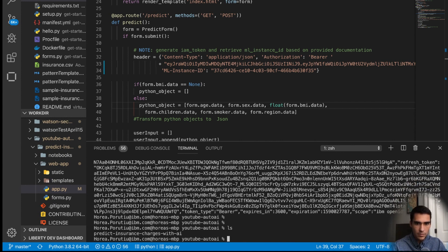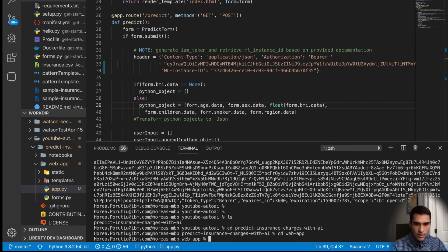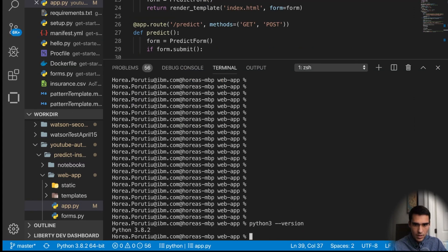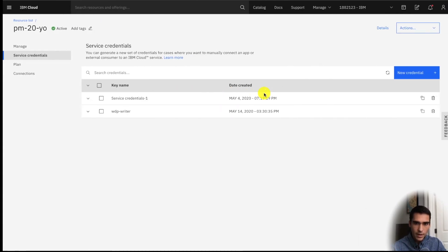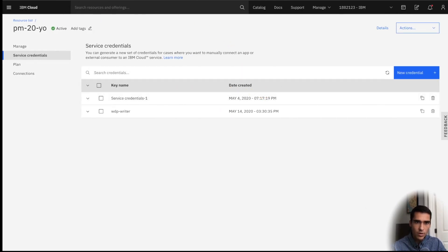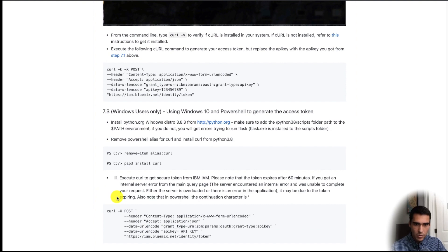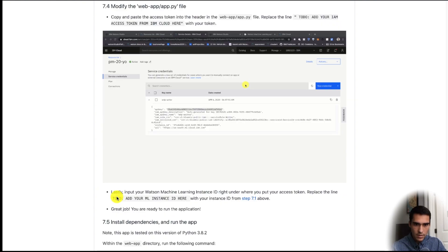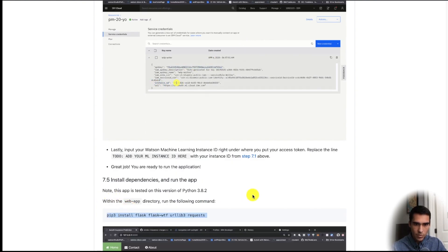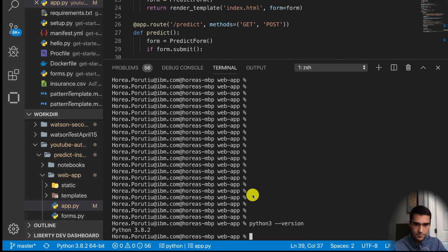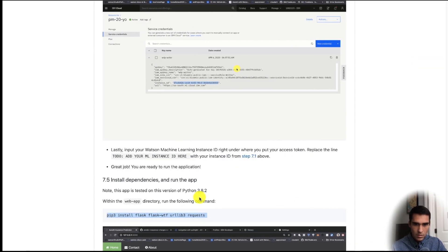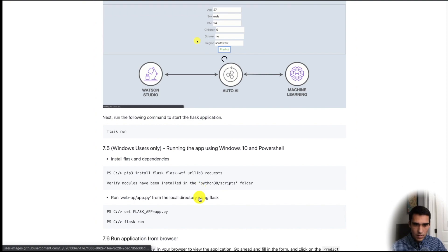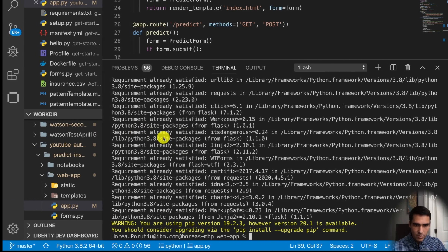And if we go into here we'll go into the web app directory. So note we're running Python 3.8.2, so it is tested with that. And we just have to run a few things to install the prerequisites. And all we got to do is we have to run this pip3 install command. And now just do a flask run.